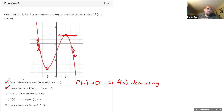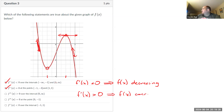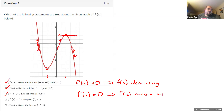Statement three: f double prime of x is positive over the interval zero to infinity. What does f double prime being positive mean? That means f is concave up. From zero to infinity, is the graph concave up? If I draw slopes of tangent lines, they start positive, then become zero, then become negative. So f prime is decreasing from zero to infinity, which means it is concave down, not concave up. I'll reject the third statement.